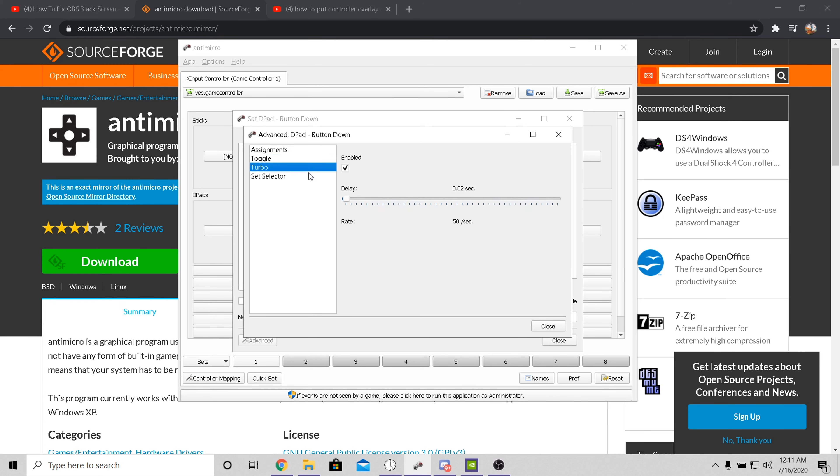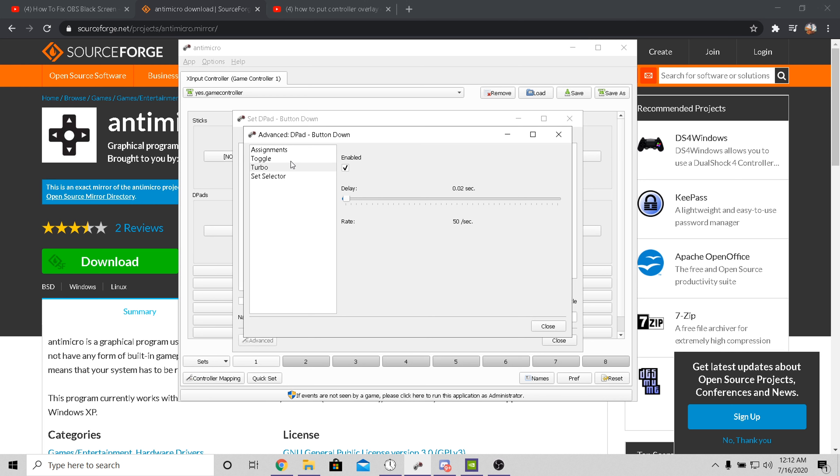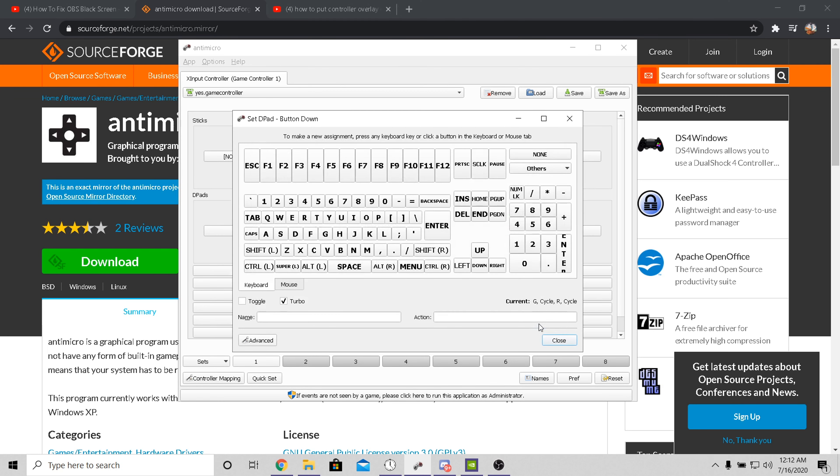Once you do this, you want to make sure you go down to turbo and make sure it's enabled and put this delay all the way to the lowest possible. This is the main thing on the macro to make sure it's really fast. You want to put that all the way down to the lowest possible setting. Once you do that, you want to close.